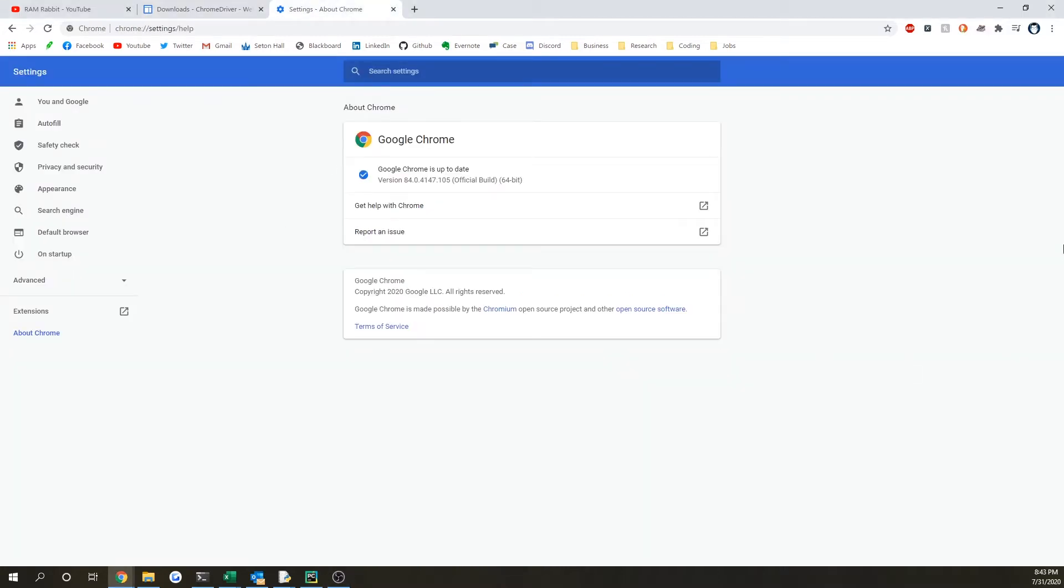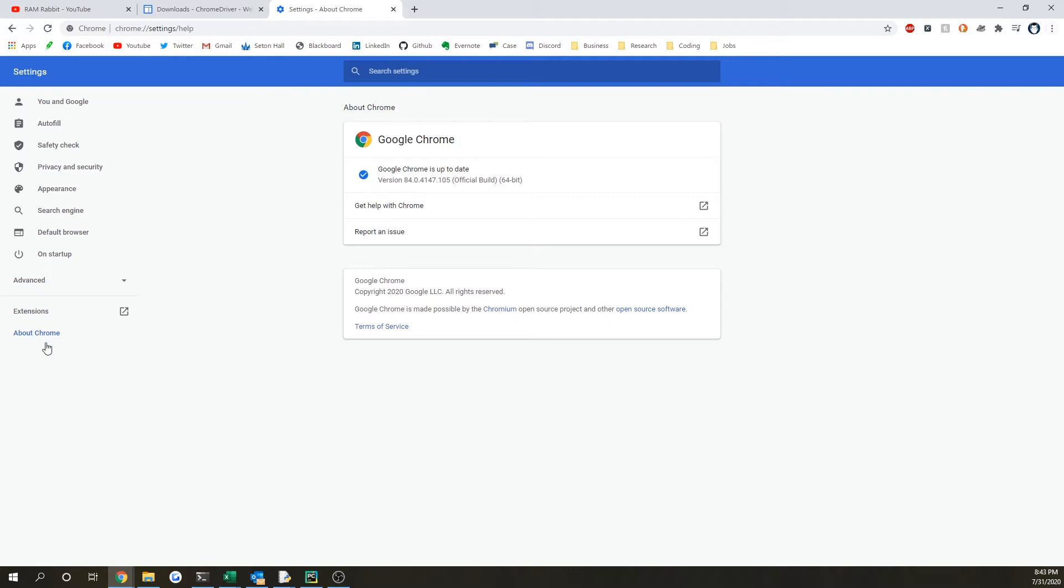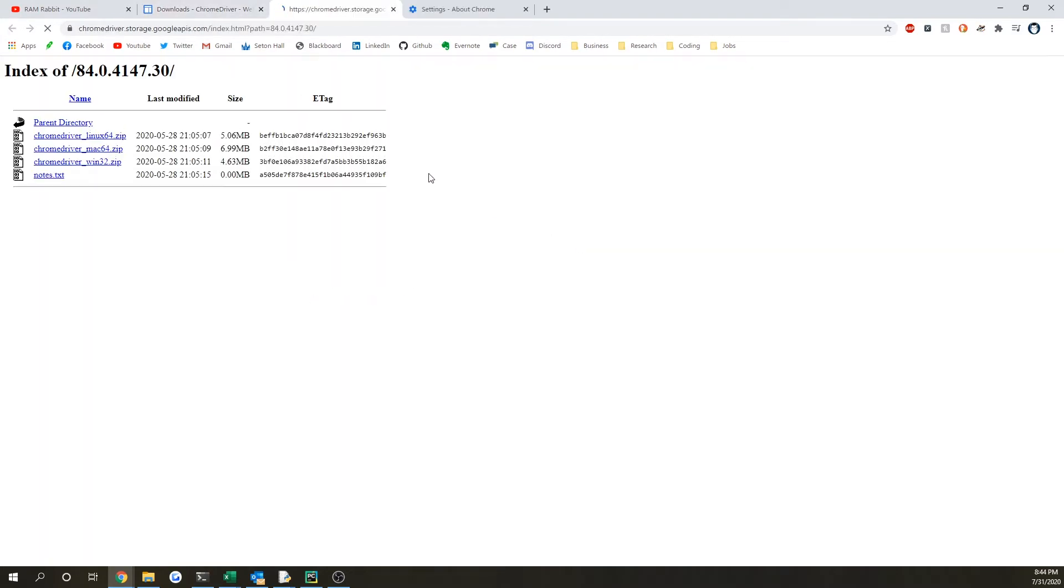So I would go into your settings over here and then click on the about Chrome section and it'll tell you what version. I'm a little behind, on version 84. So if you click right here to download version 84, it'll give you here.